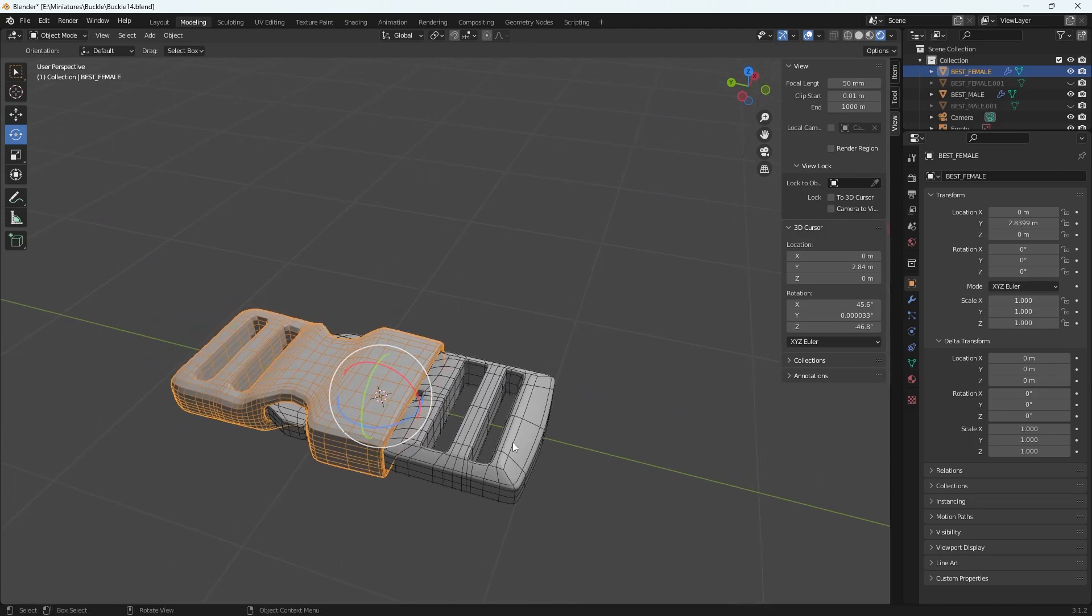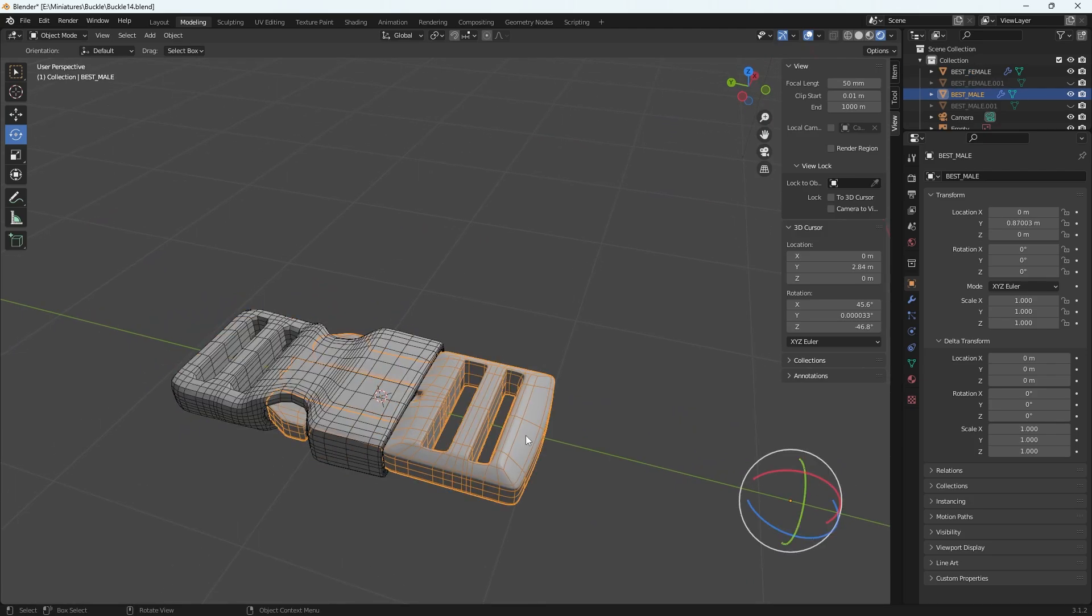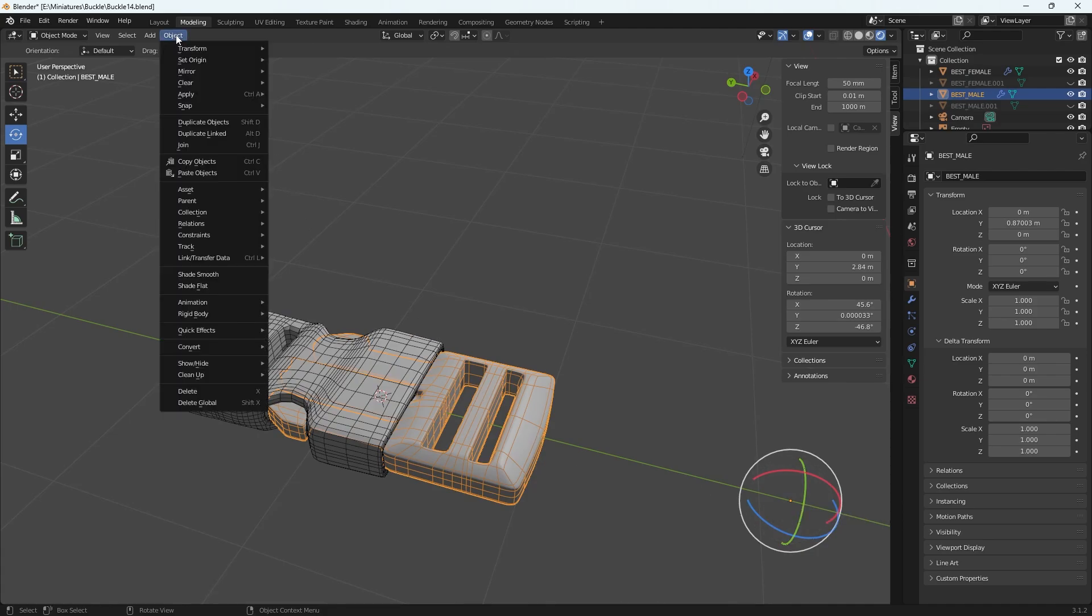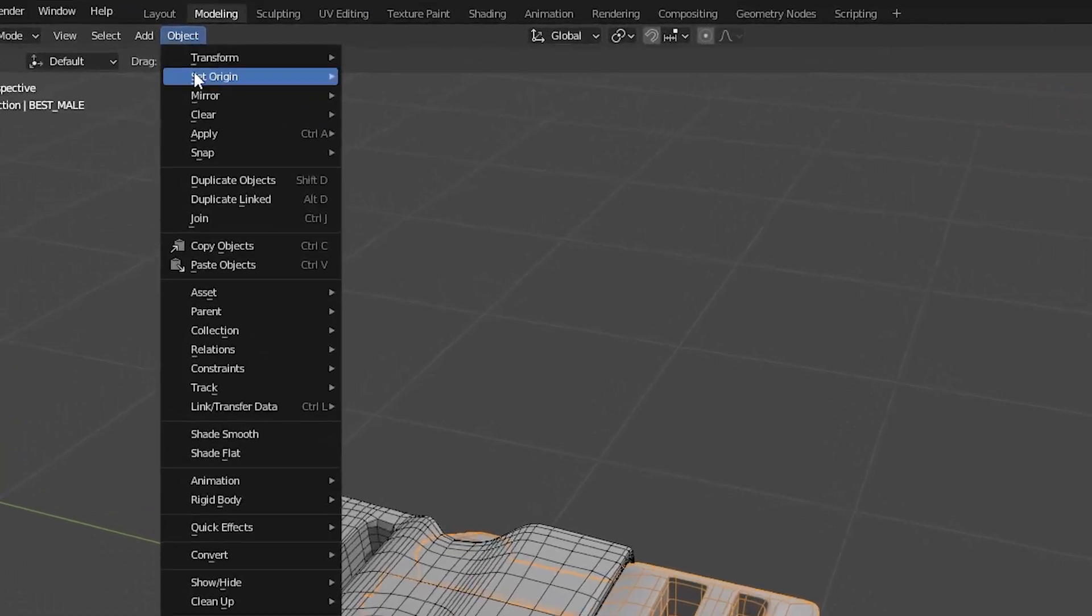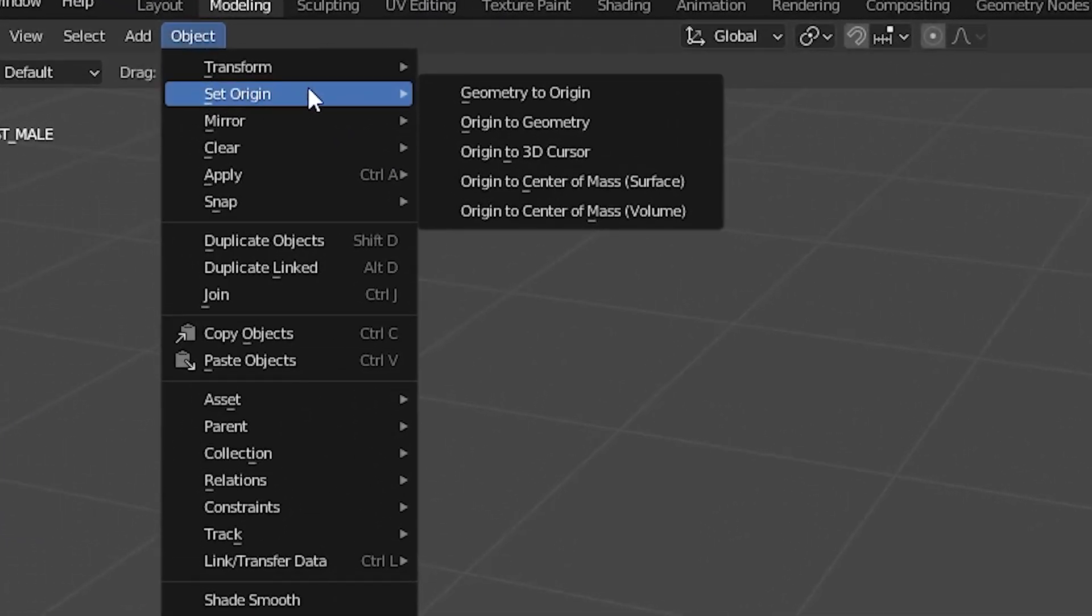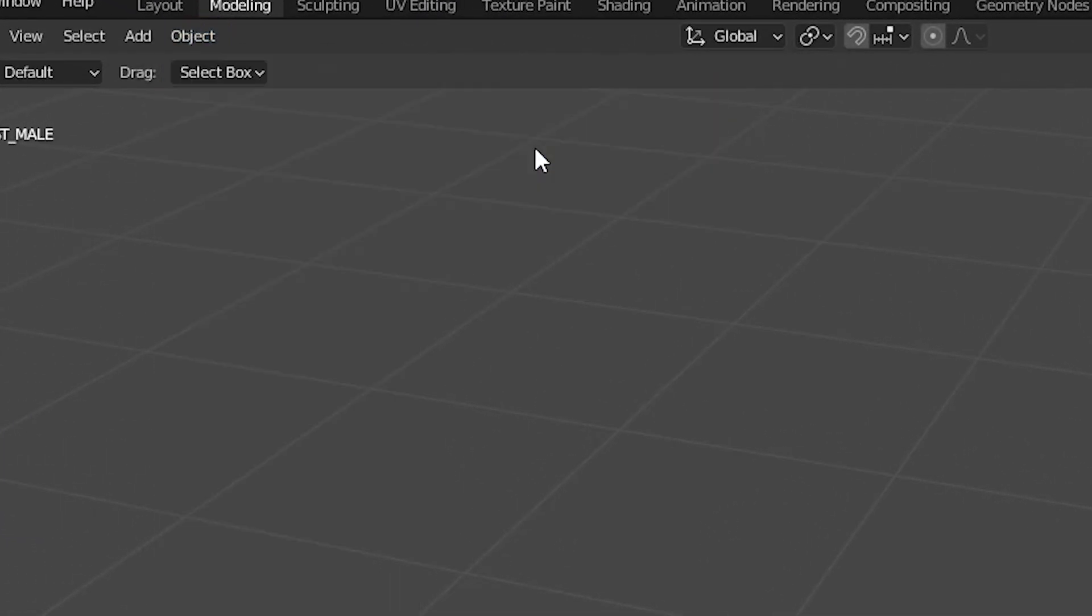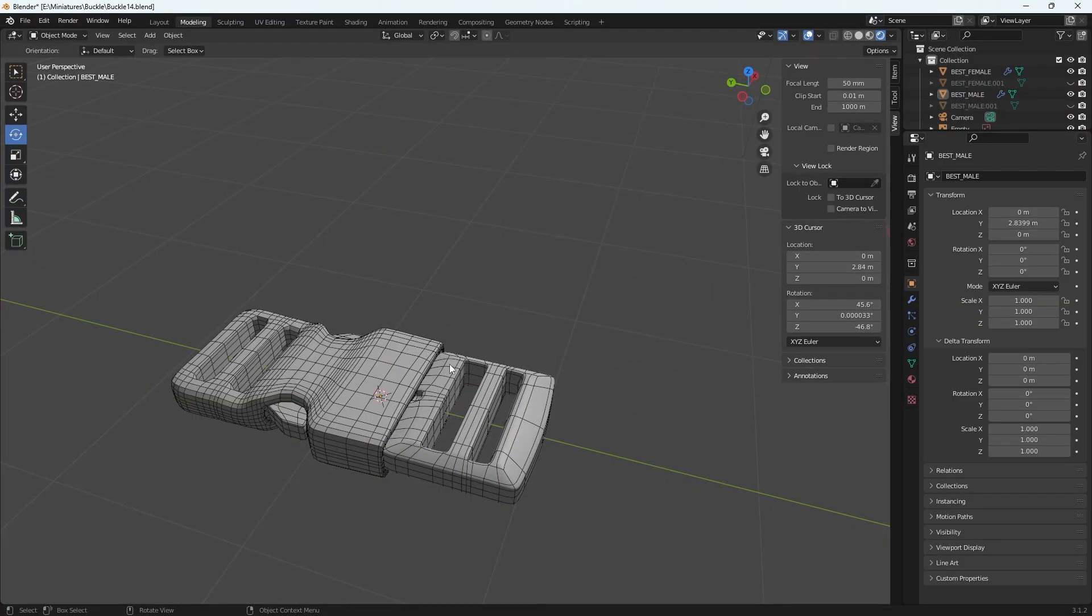Now step two is grabbing the object that you want to move the origin point of. So I want this to be over here, and then go to object, go to set origin, and then origin to 3D cursor. Select that and then boom, okay.